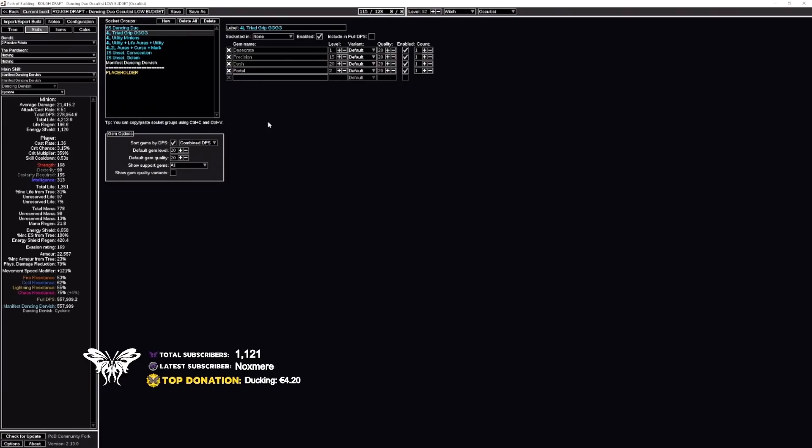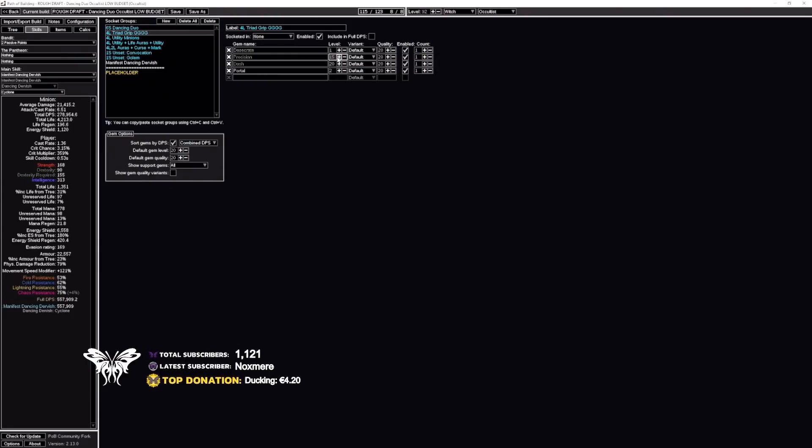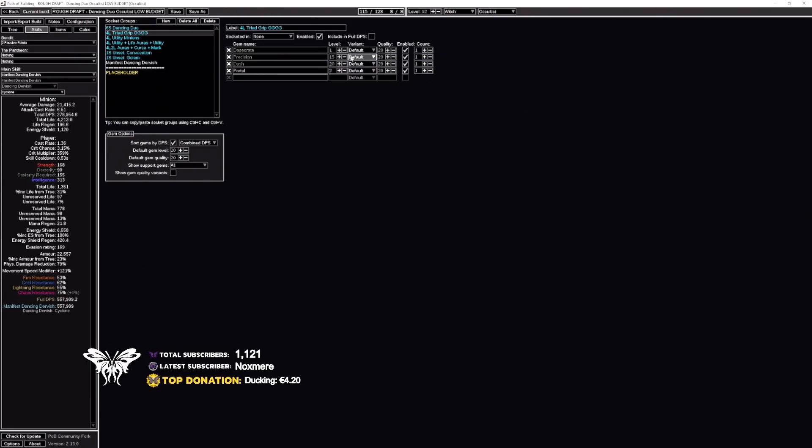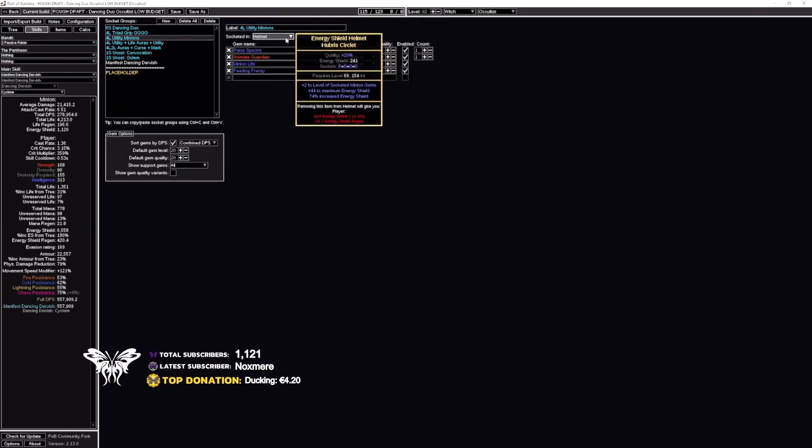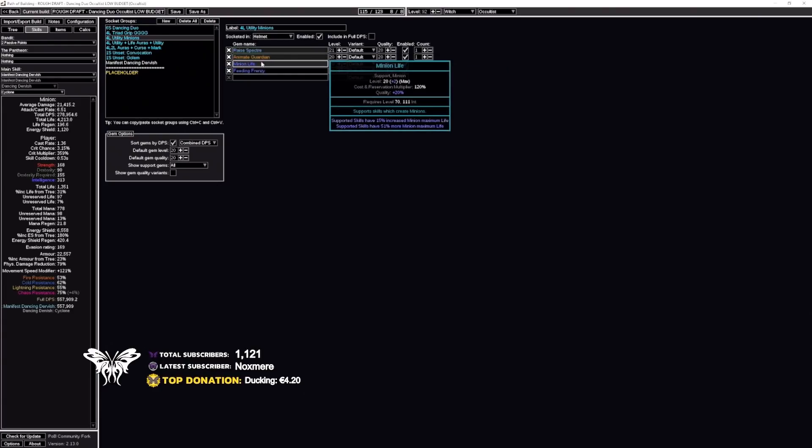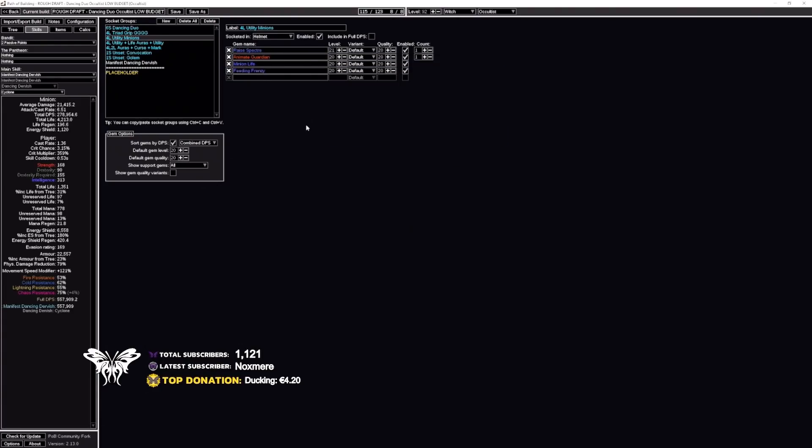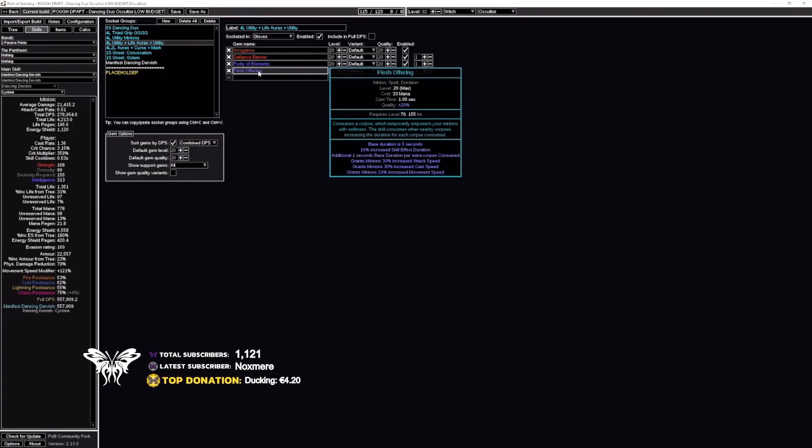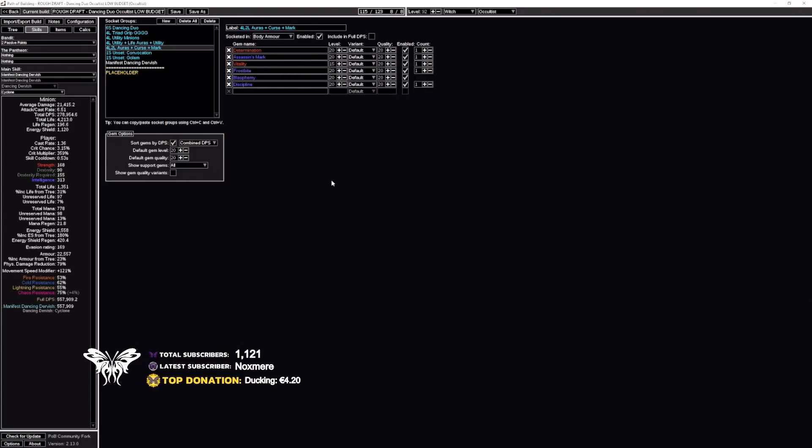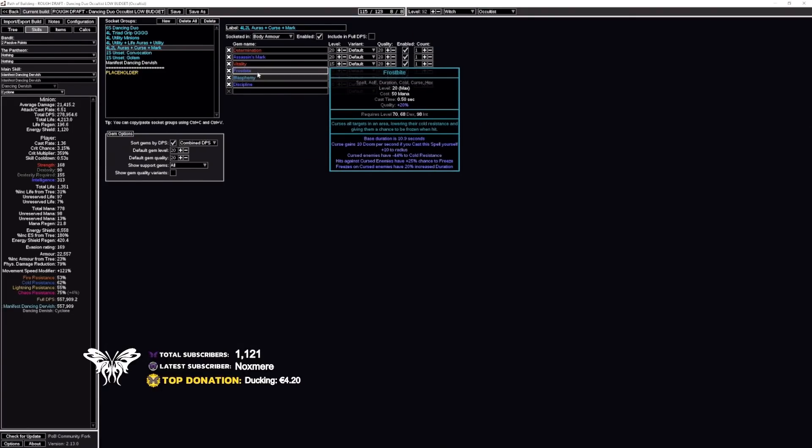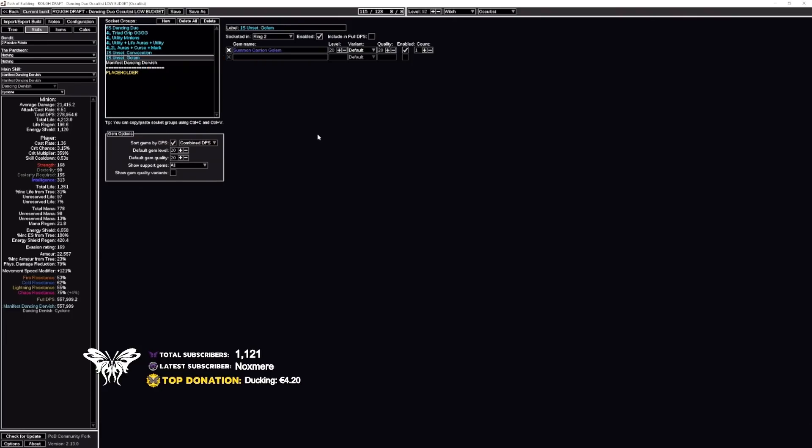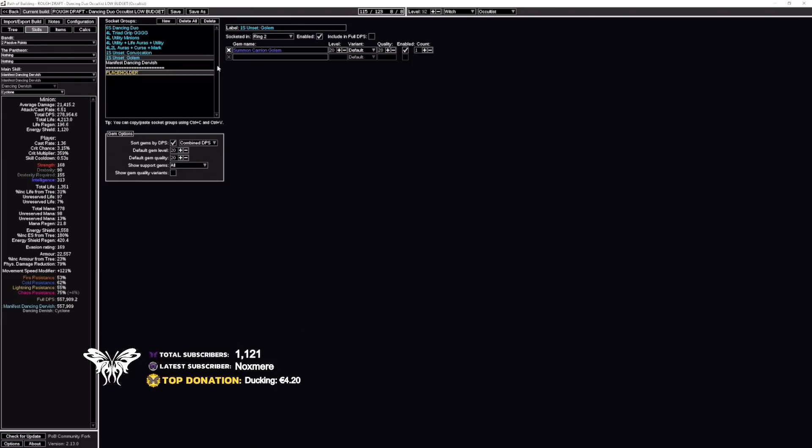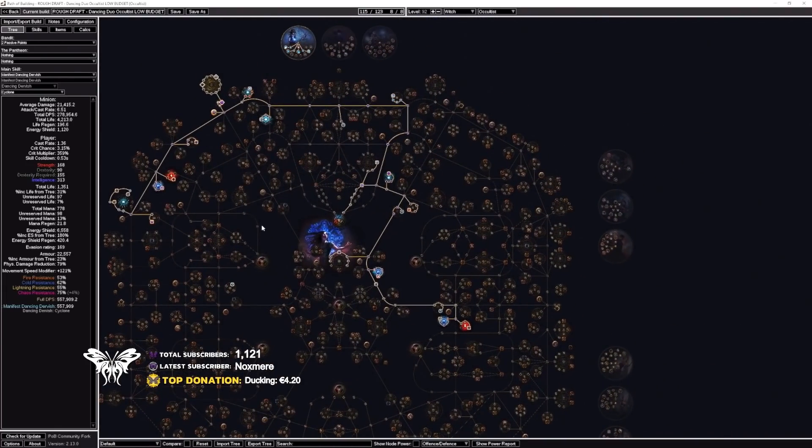And in the Triad Grip we're using a Portal gem if you have one other than that it's Precision with a lower level make sure that you balance this in case you have mana problems use a Desecrate level one Dash for mobility utility wise in your helmet this is why we want to have a level to socketed gems this is where we put the Animate Guardian there's a link in the description below for gear set suggestions for Animate Guardian Raise Spectre Minion Life and Feeding Frenzy just make sure you have that buff up and running the auras is an Arrogance aura with Defiance Banner Purity of Elements which helps your resistances Flesh Offering in the cold conversion version and the auras in your chest piece will be Determination Assassin's Mark Vitality and then you also want to combine Blasphemy with Frostbite and you also want to run Discipline this means that you don't need to link your body armor you only need to link your Blasphemy and Frostbite the other support gems can be sockets you only need a two link in your chest piece Convocation on the unset ring and a golem whichever you want to use works fine Carrion is definitely recommended for this and that is the cold conversion version of the Dancing Dervish.